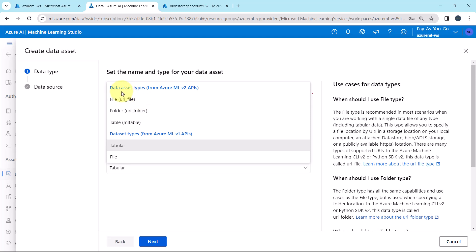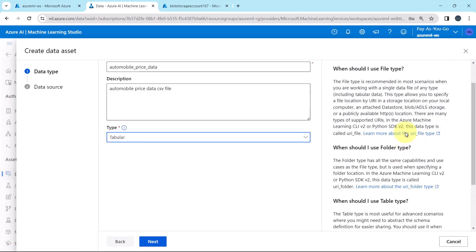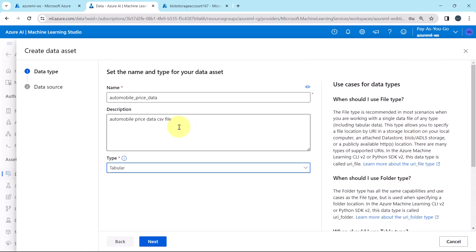Here we have two categories. First one is Data Asset Types from Azure ML v2 APIs, and Data Asset Types from Azure ML v1 APIs. Under the v2 APIs, we have three options: File, Folder and Table.